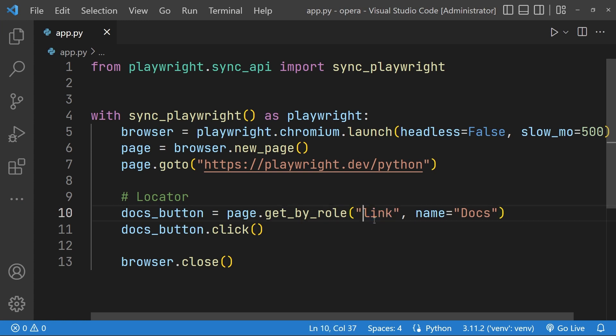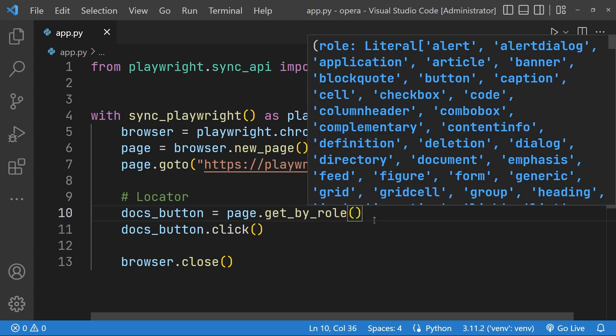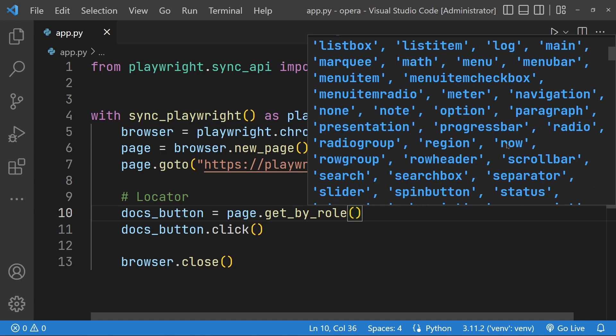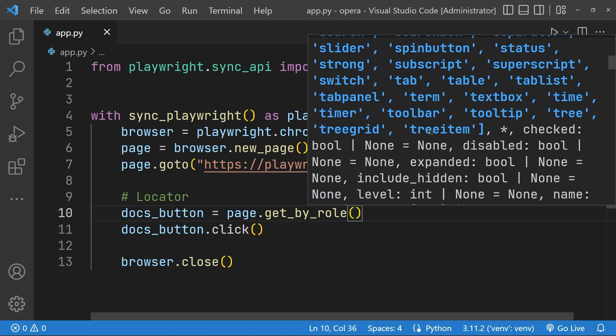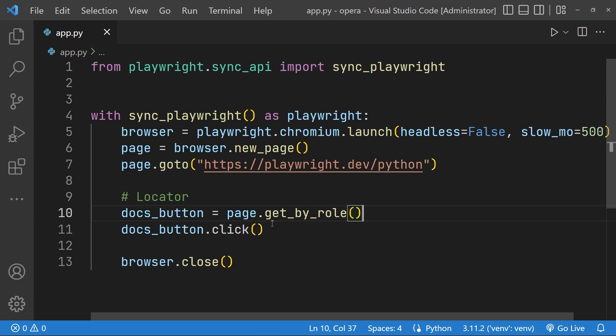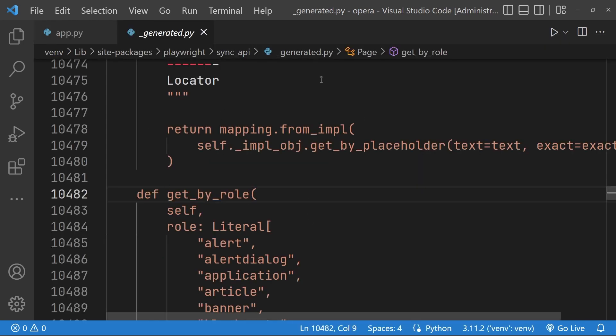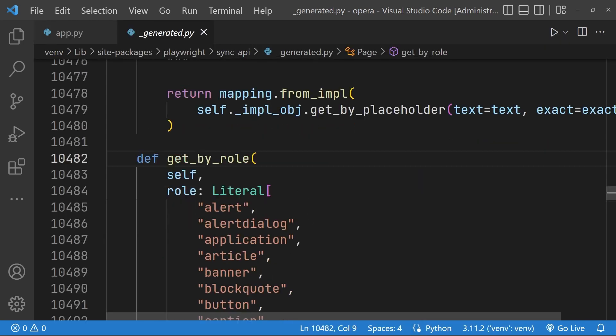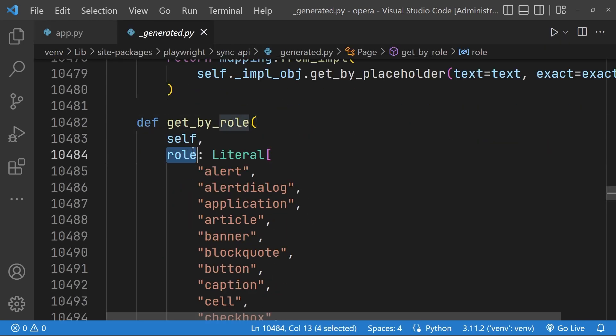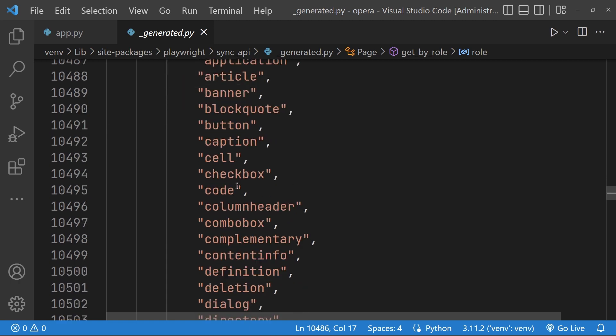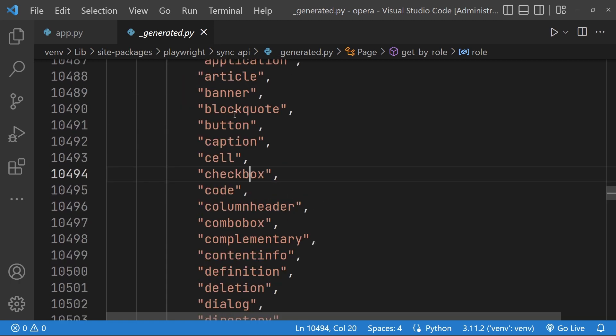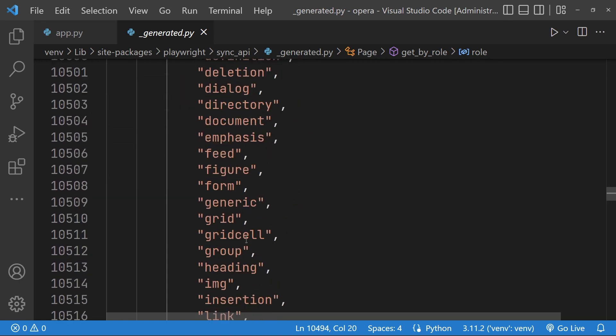To see the roles like in our Visual Studio Code, you can see this is the link. If I go ahead and write this again, you can see all of the roles that are available. You can check out the same if you go ahead and click on this method. Hold control and click on this method.